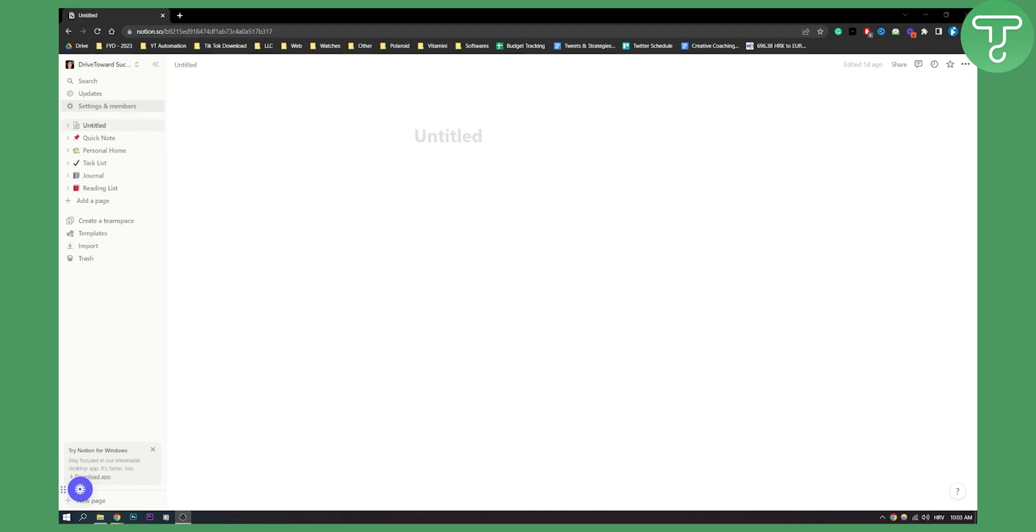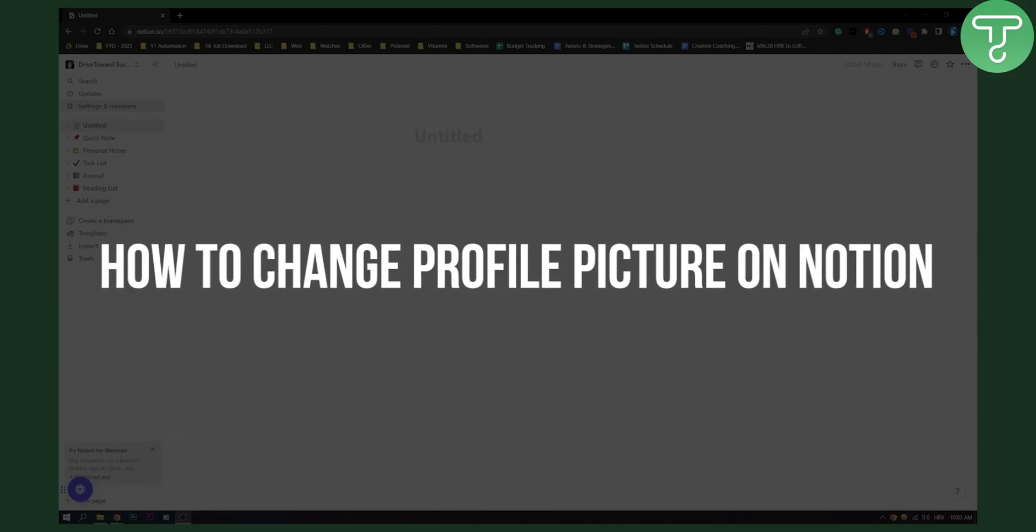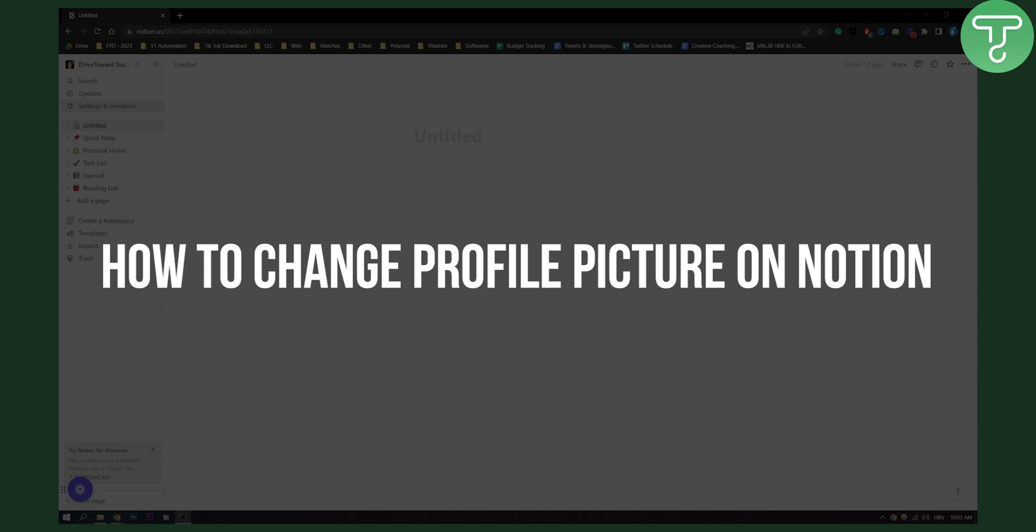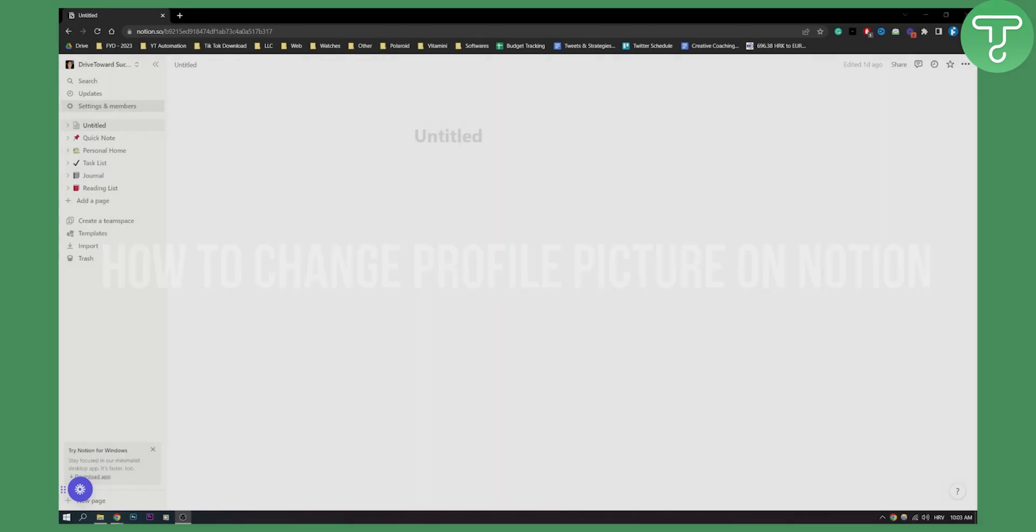Hello everyone, welcome to another quick Notion tutorial. In this tutorial I will show you how to change your profile picture on Notion.